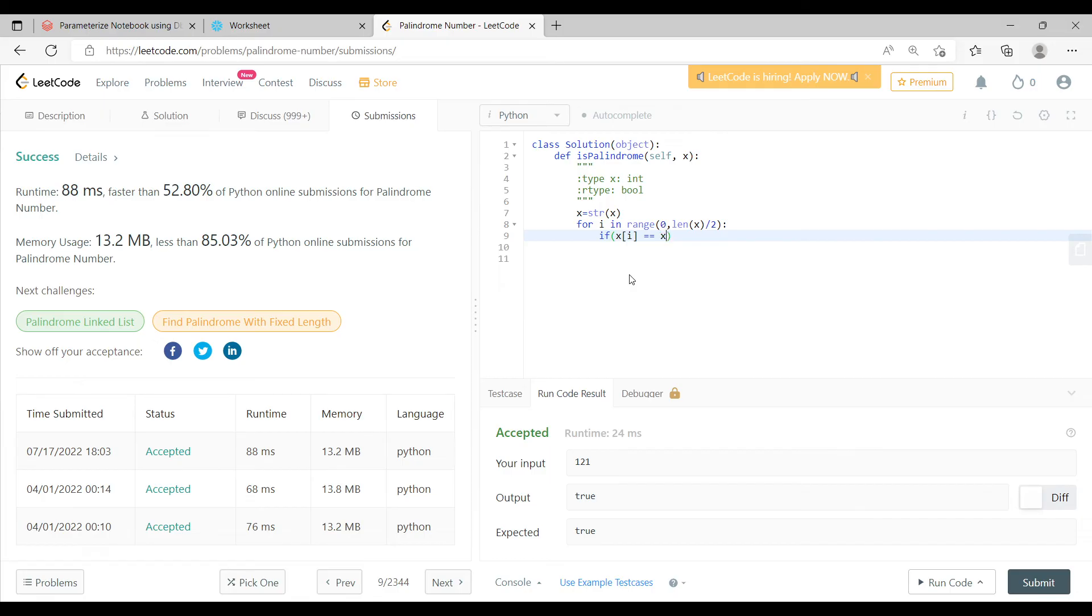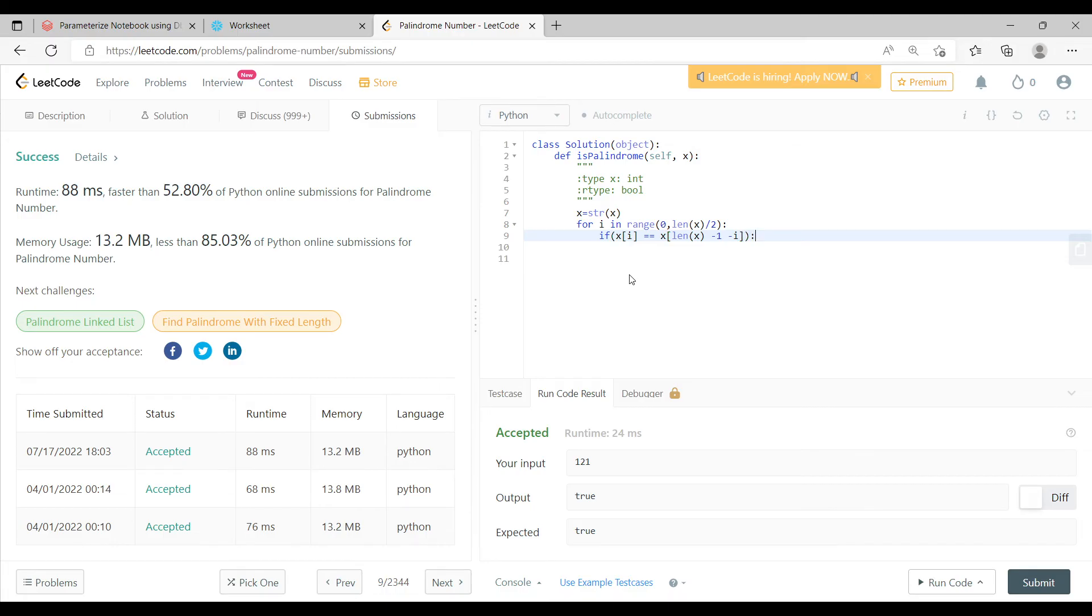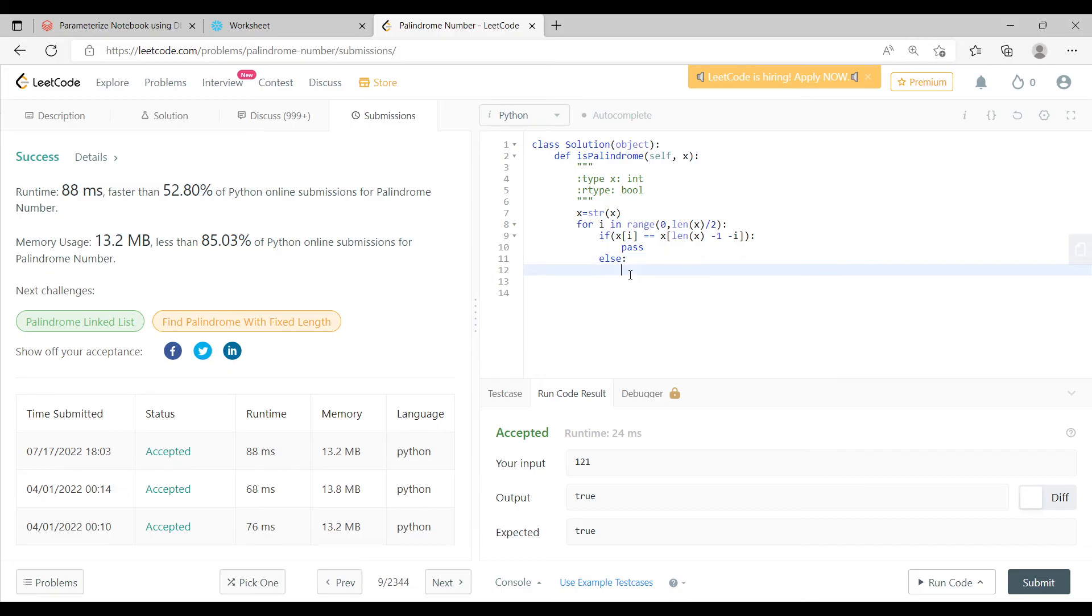Let's say x length of x minus 1 minus i. So now this particular statement pretty much answers, let me just complete it. Now if this, and then I'll explain you, if otherwise, just return false.